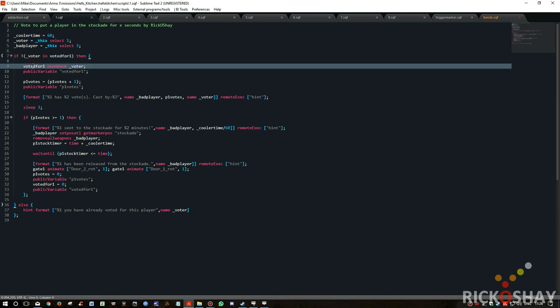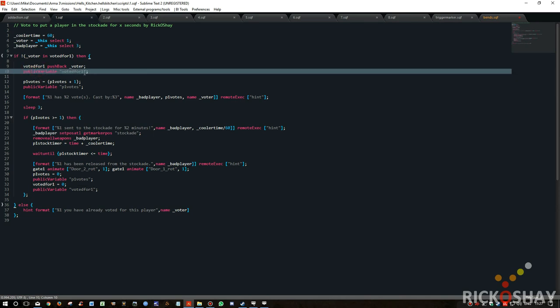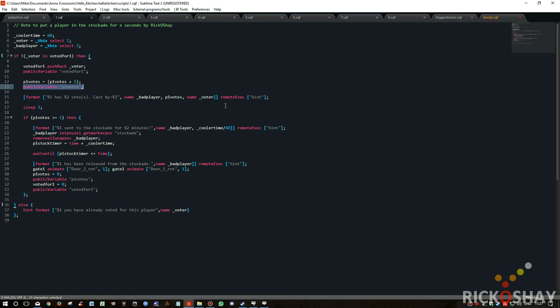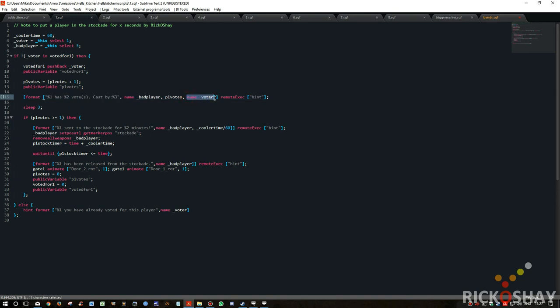Otherwise it will do this. So if you haven't voted for this player before, then you can vote. And so basically what it does is it adds your name as the voter into the variable votedFor and publicVariable's it, it's a public variable so it synchronizes that across all the clients. Then it adds one to p1 votes, so it checks to see how many votes and adds one to it and also synchronizes that across the network. And then it posts a hint using remoteExec to all of the clients on the network. And it basically says name bad player, meaning myself, it puts that into the placeholder, into this variable, and says that'll be Mike has a number of votes, X number of votes, one vote, cast by the name of the voter. So post that to the screen, sleeps for three seconds.